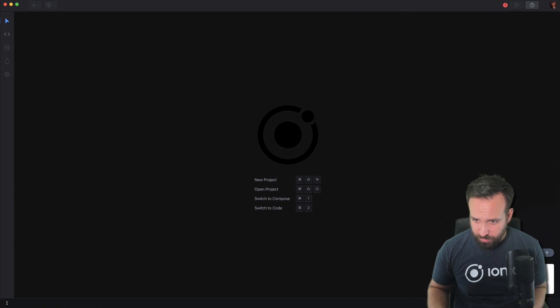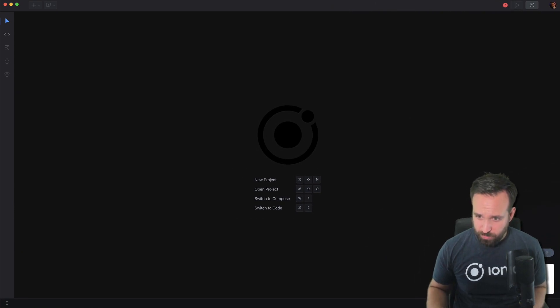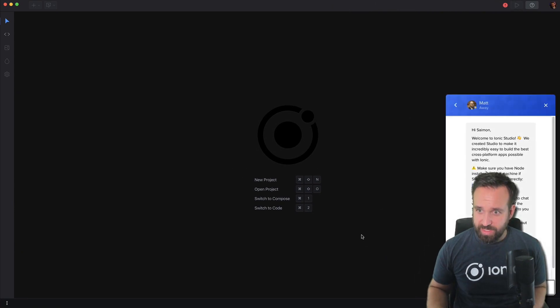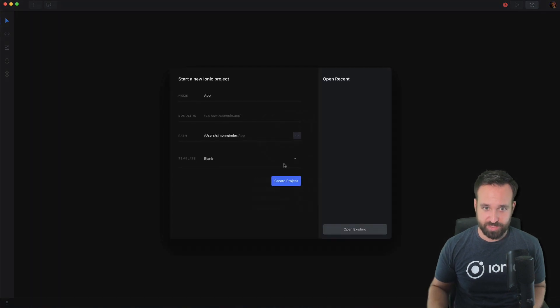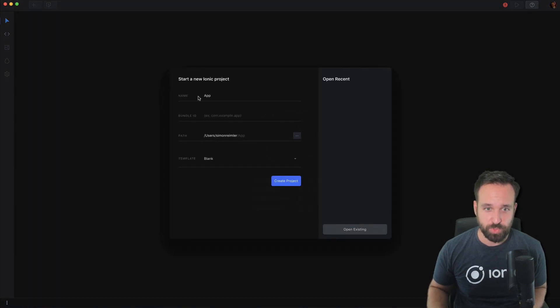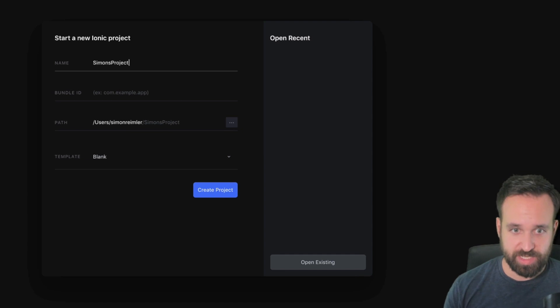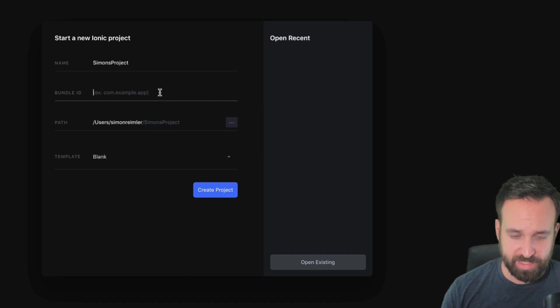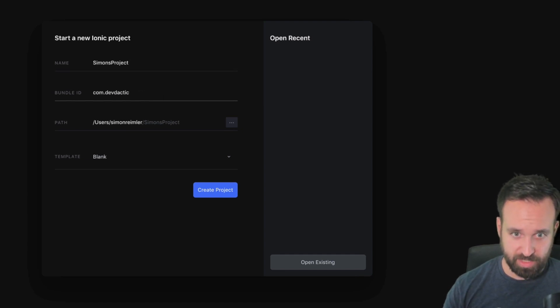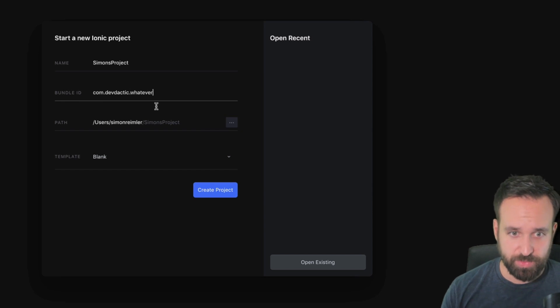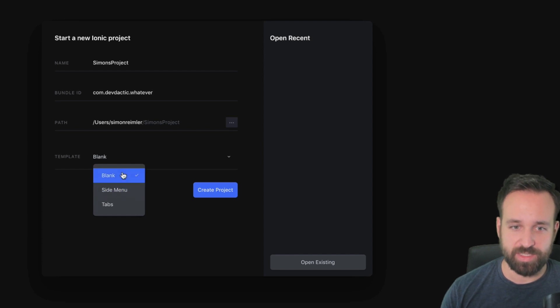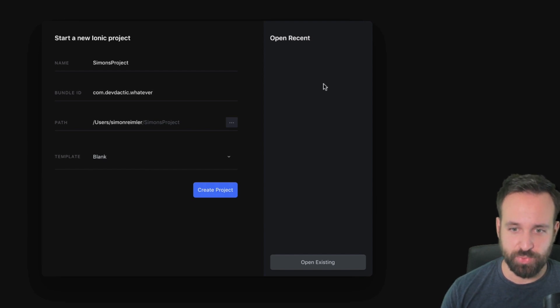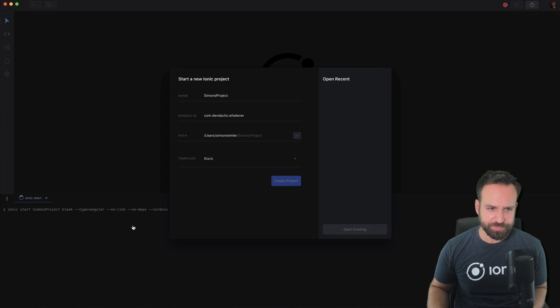Good old Matt saying a little hello. Let's start a new project. Simon's project, bundle ID com.devdeck.tick. Let's just do it and we can select a blank project.